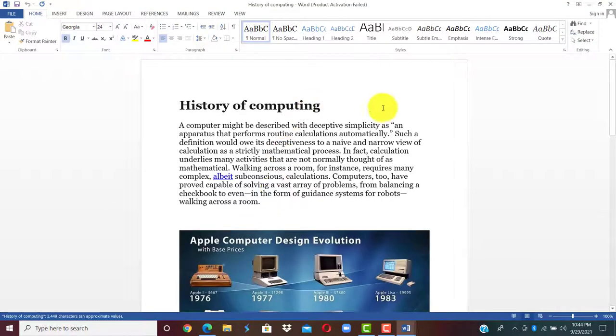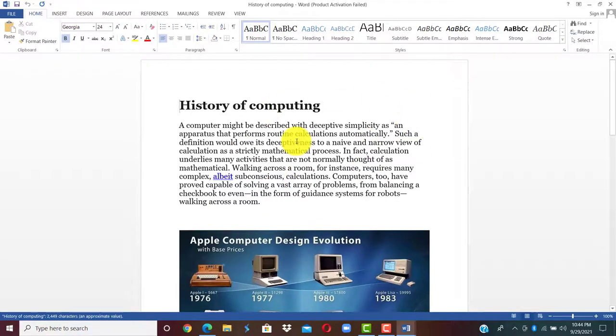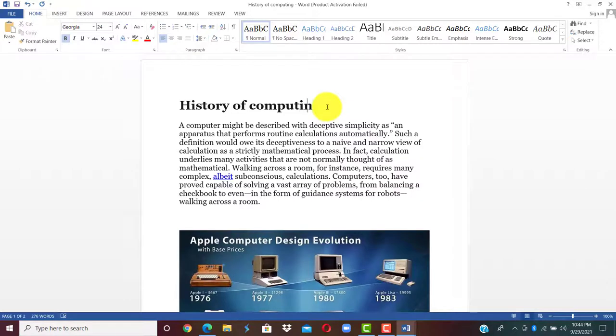You can see our PDF is now back to a Word document. And we can continue to edit.